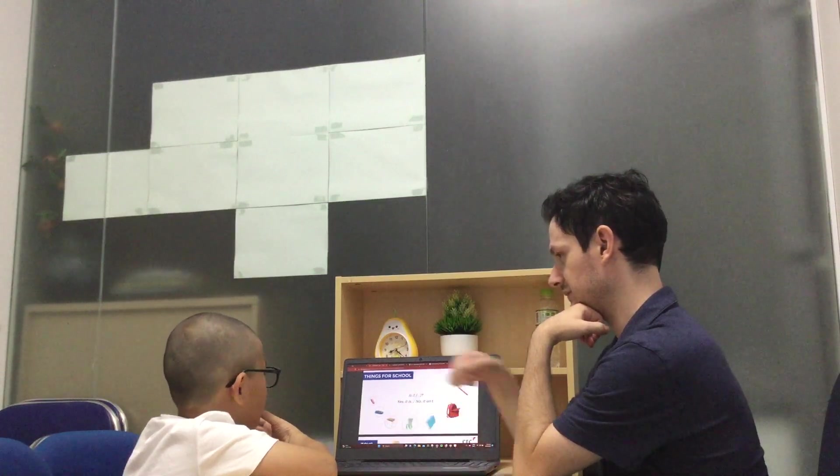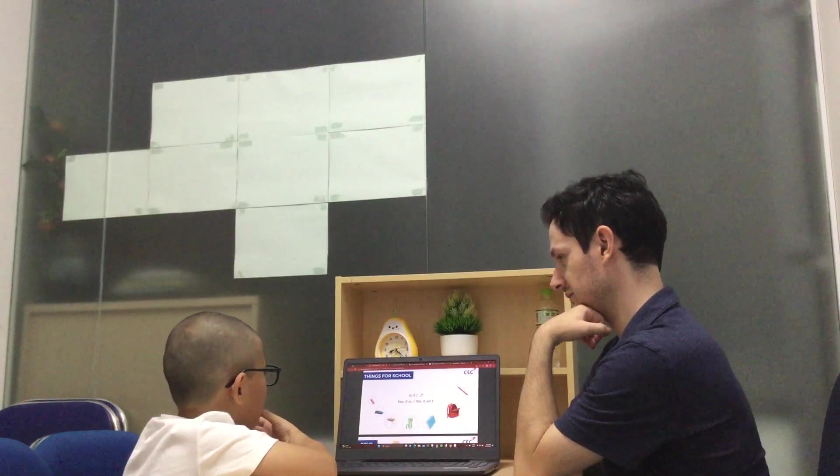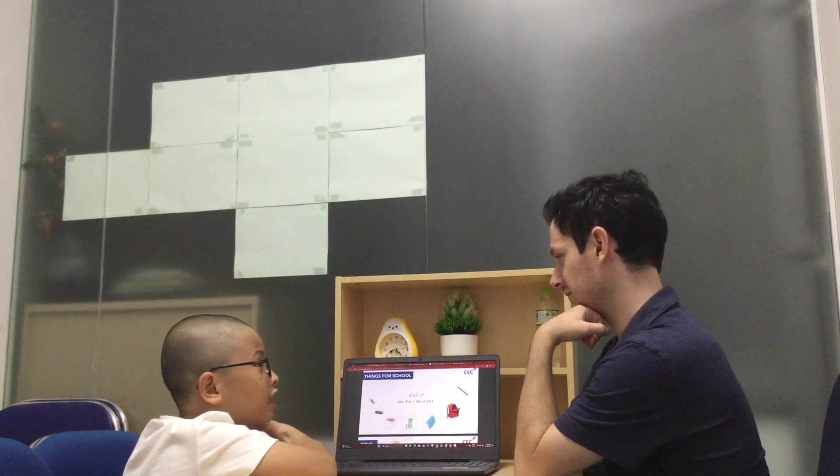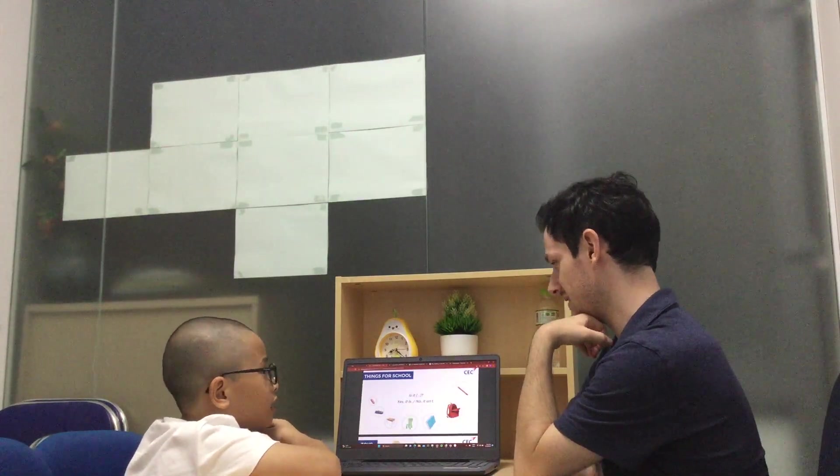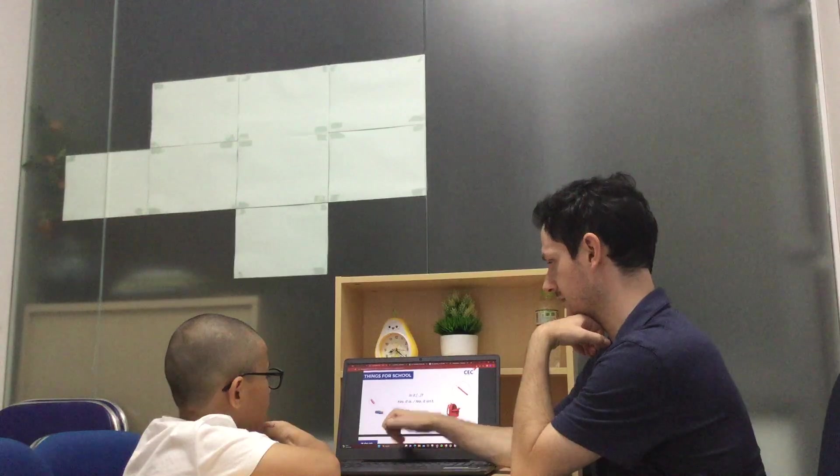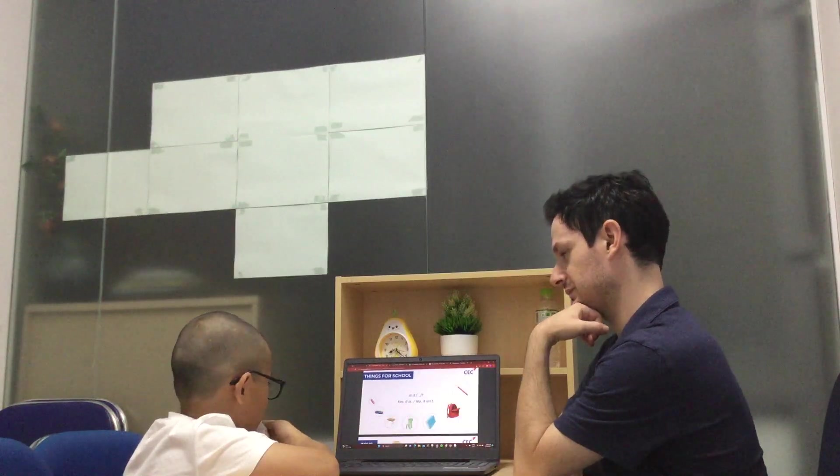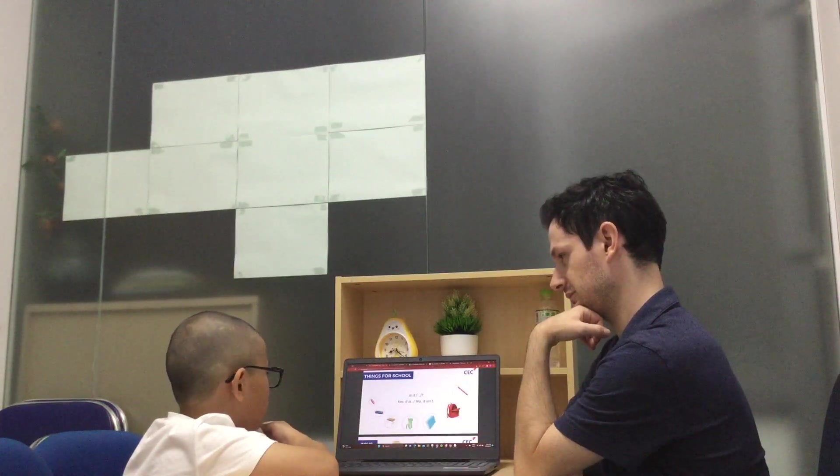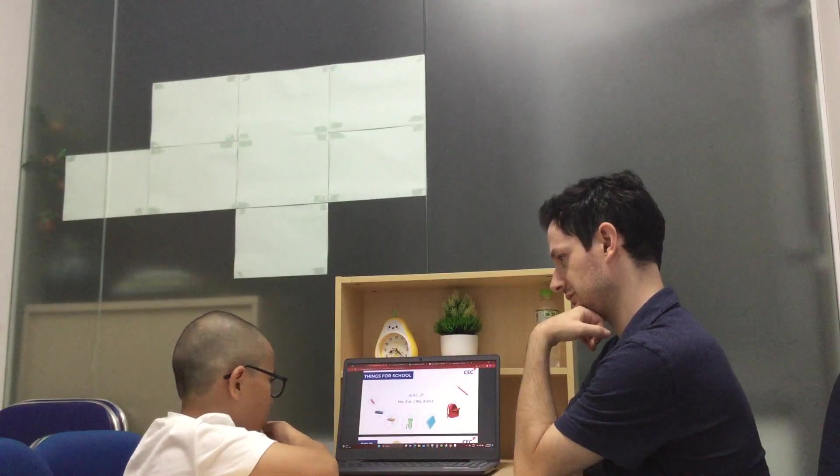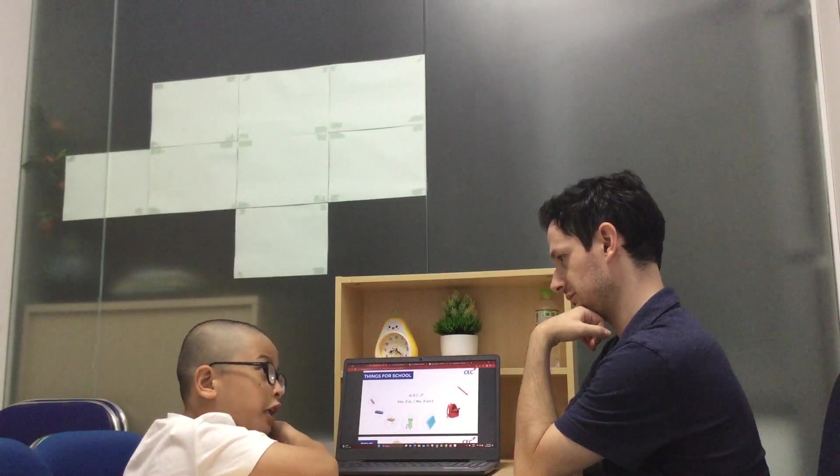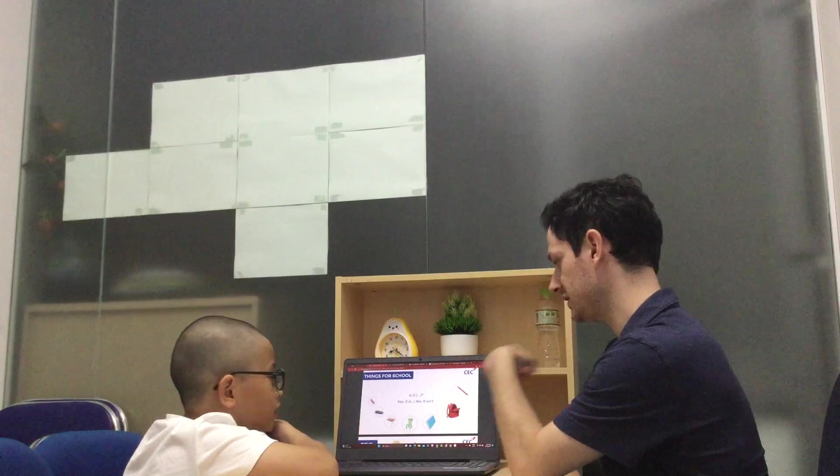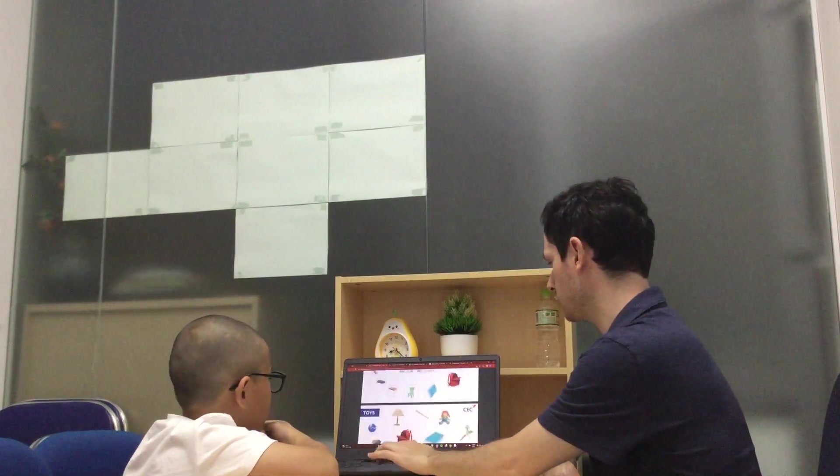Can you ask me? Is it a chair? Yes, it is. Is it a pencil case? No, it isn't. Good job.